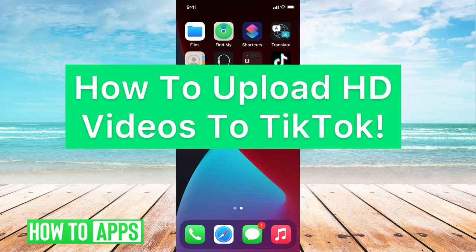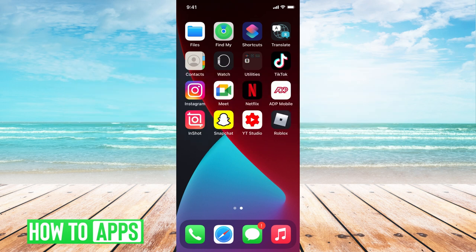Hey guys, it's Michaela. Today I'm going to walk you through how to upload HD videos to TikTok. It's pretty quick and simple, so let's jump in.